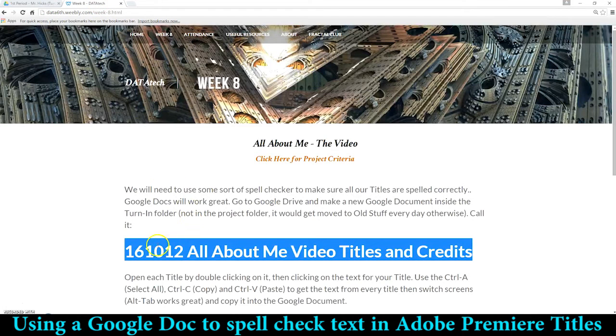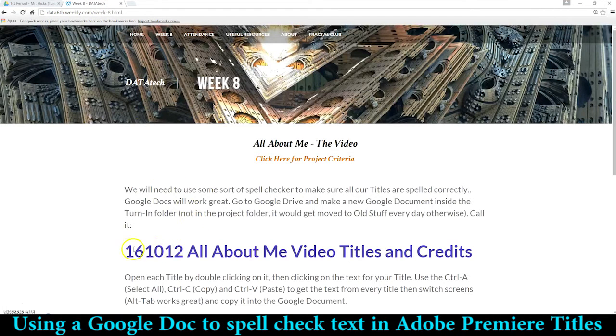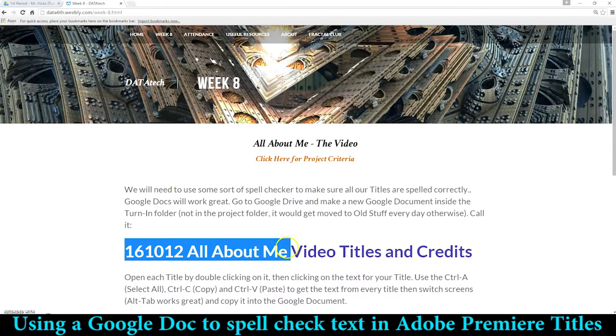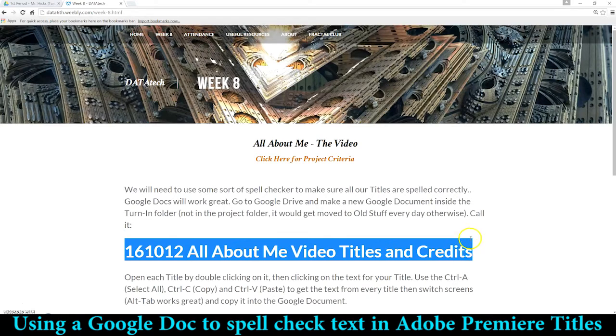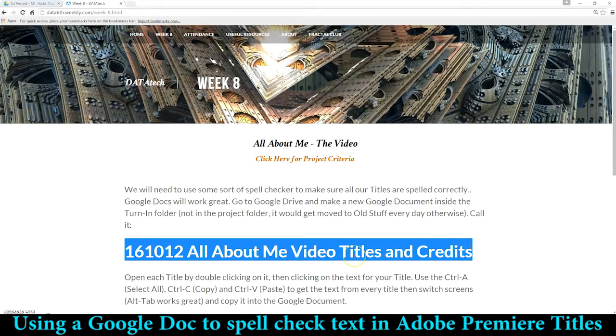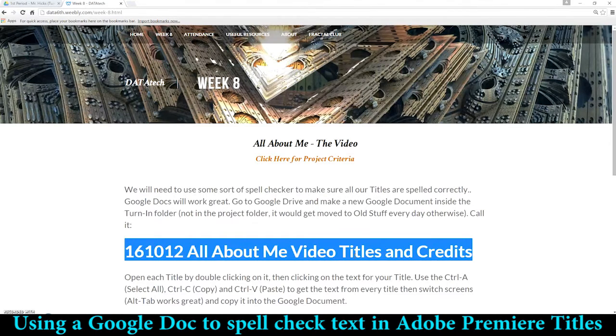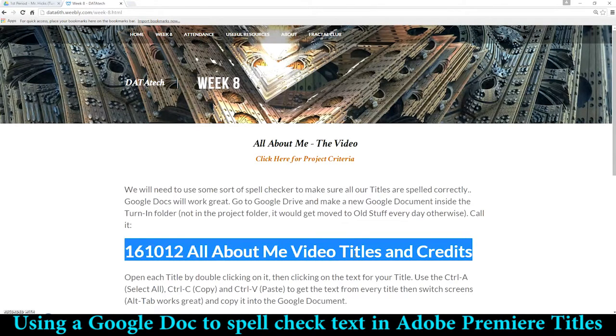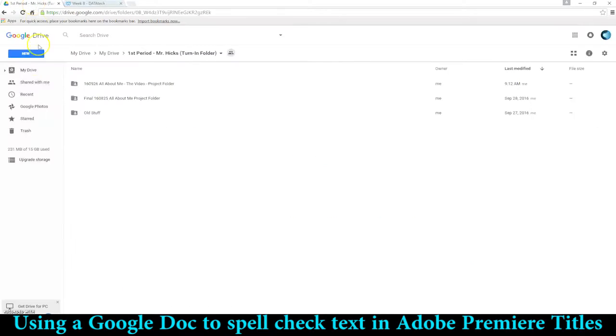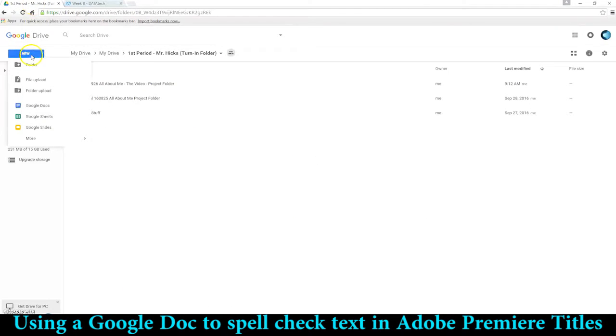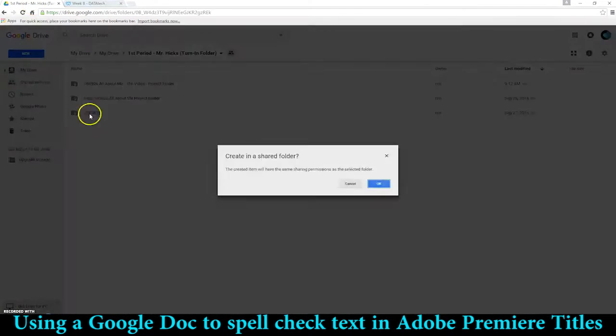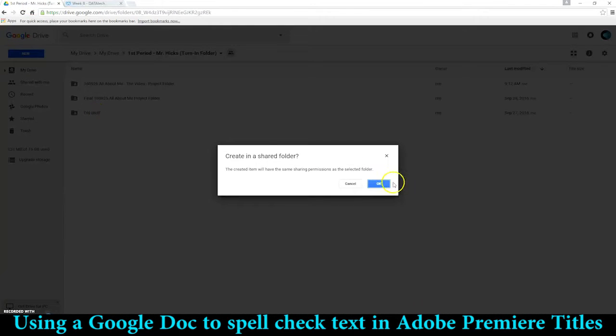You can see that I've got the name of the file that we're going to be creating so we can all have it named the same thing. Today's date, All About Me Video Titles and Credits. I'll use Ctrl+C to copy that title, go over here to my turn-in folder and say New Google Doc.